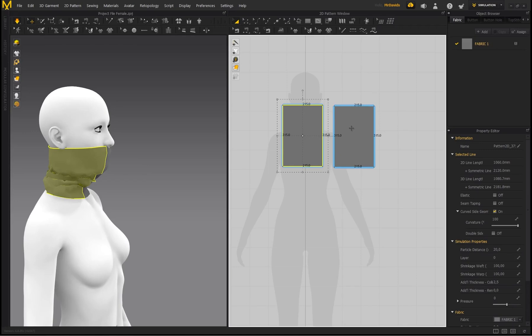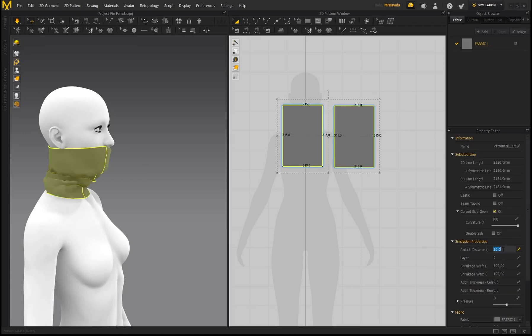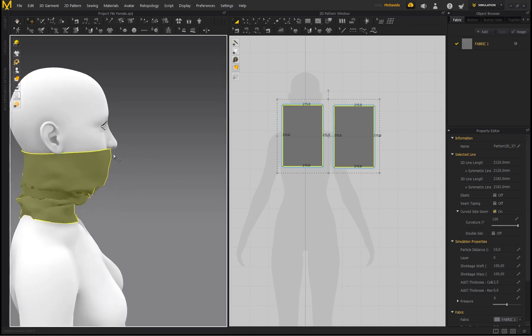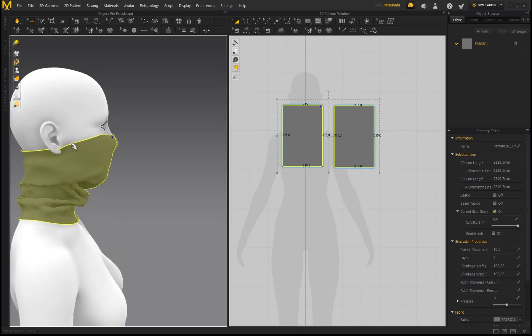So if I select these pattern pieces, both of them—select one then hold Shift to select the other one—and then reduce my particle distance to 10, that should solve that issue immediately.